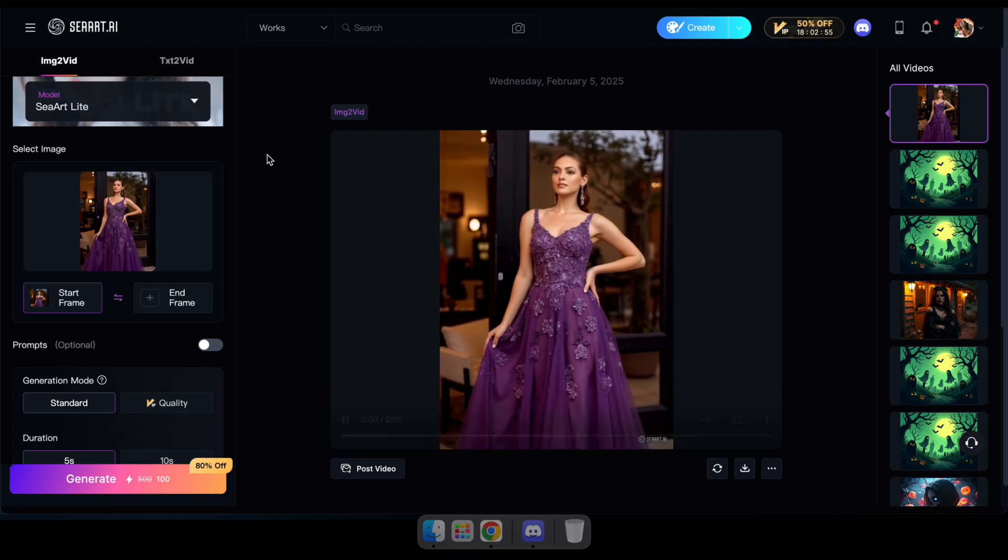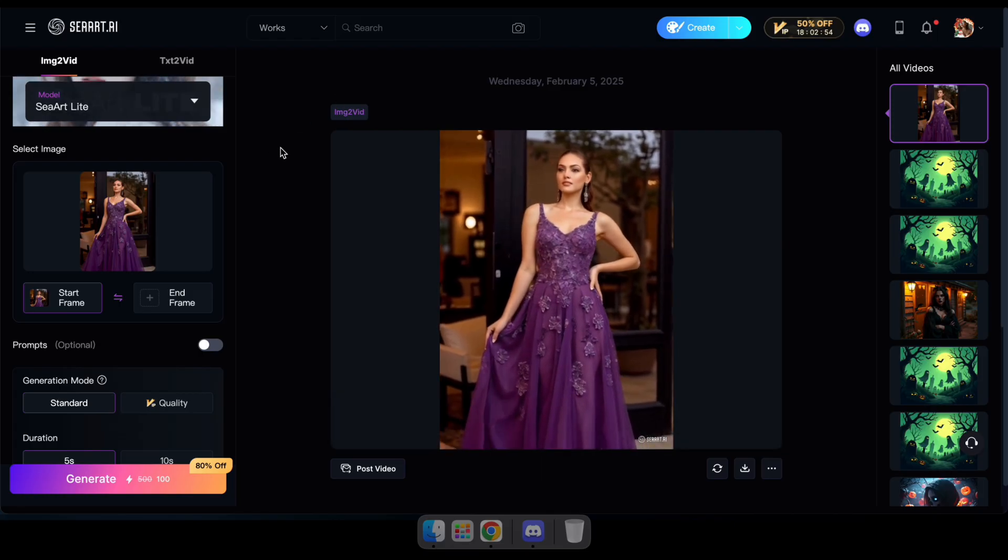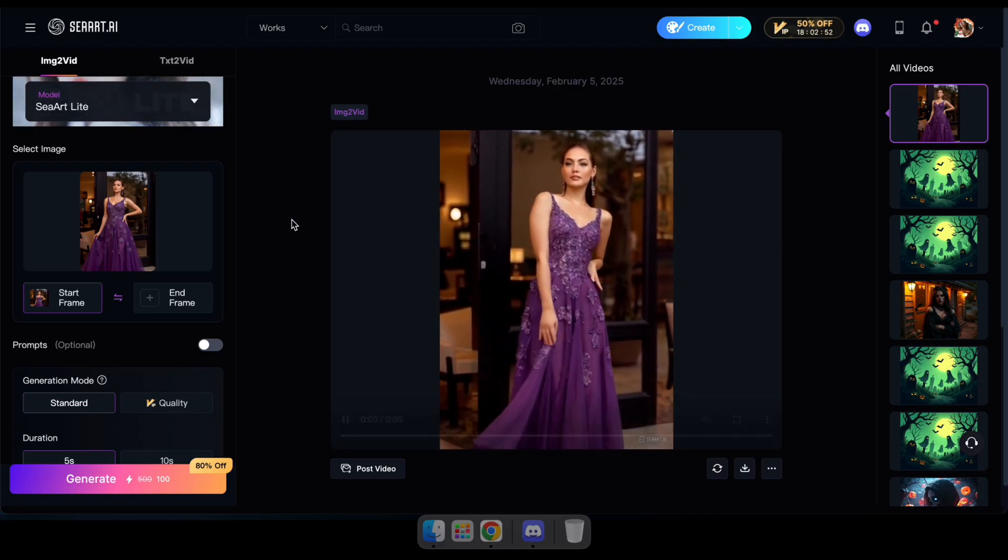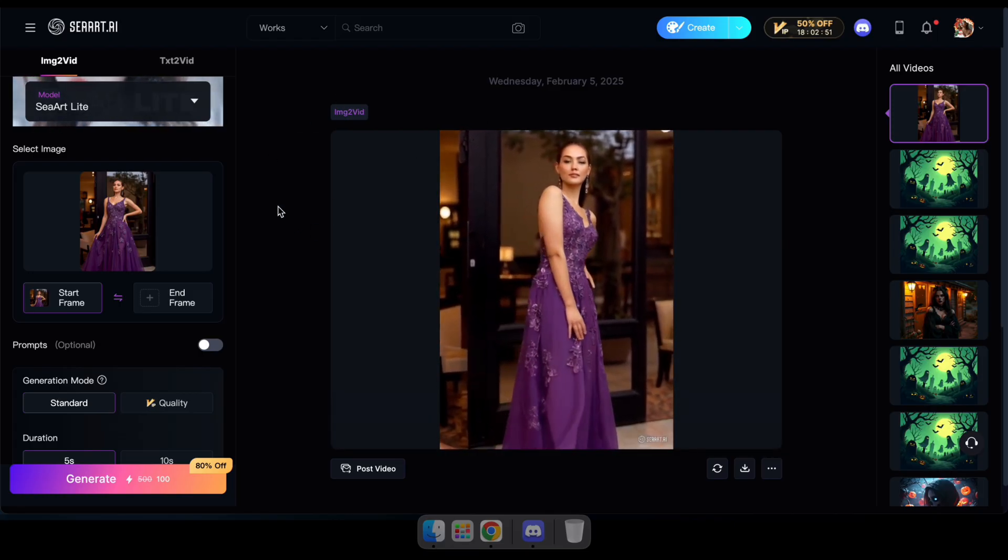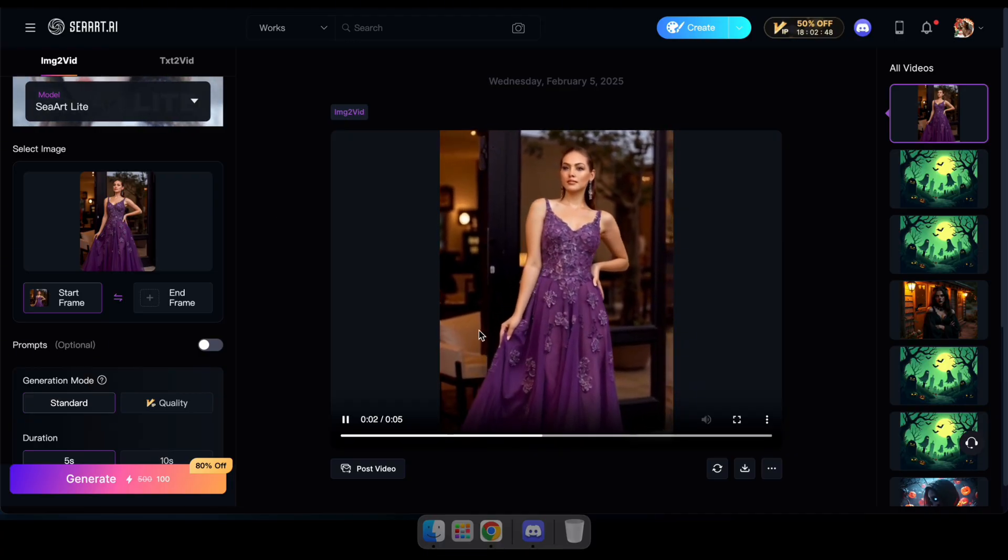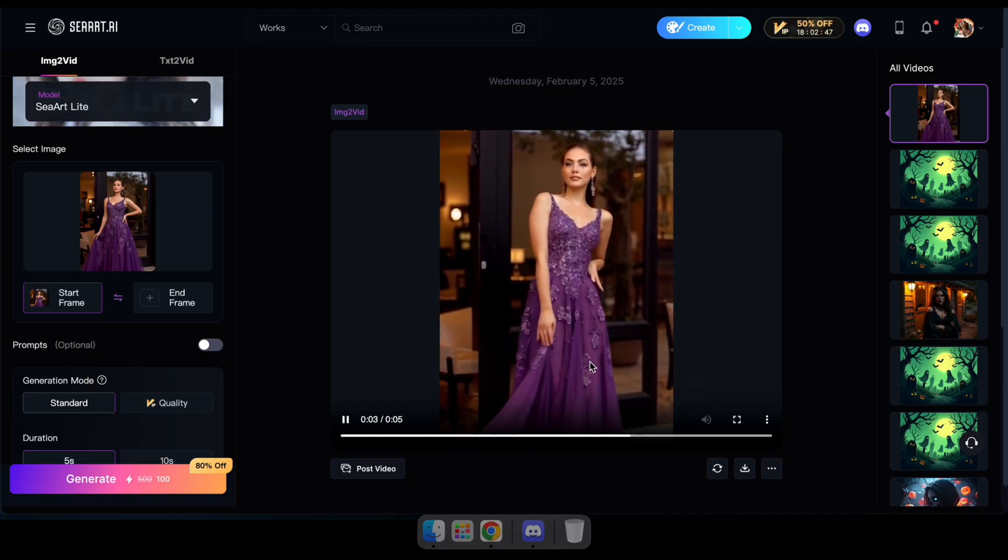Perfect, now you can see the video has been generated, but it seems to have changed the person's face in the image. So guys, I recommend using this model for cartoons and illustrative images.